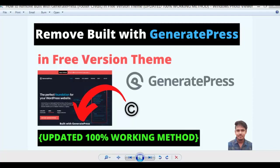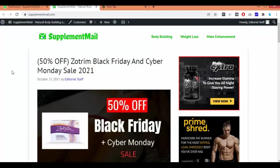Hi guys, this is Shadan from New Brooklyn. Today I'll show you how to remove the 'Built with GeneratePress' credit in the free version of the GeneratePress theme. This is the updated free version. If you use the previous version, the method for removing the copyright is in the description. If you have updated the free GeneratePress theme in your WordPress dashboard, you have to use this method to remove your footer credit.